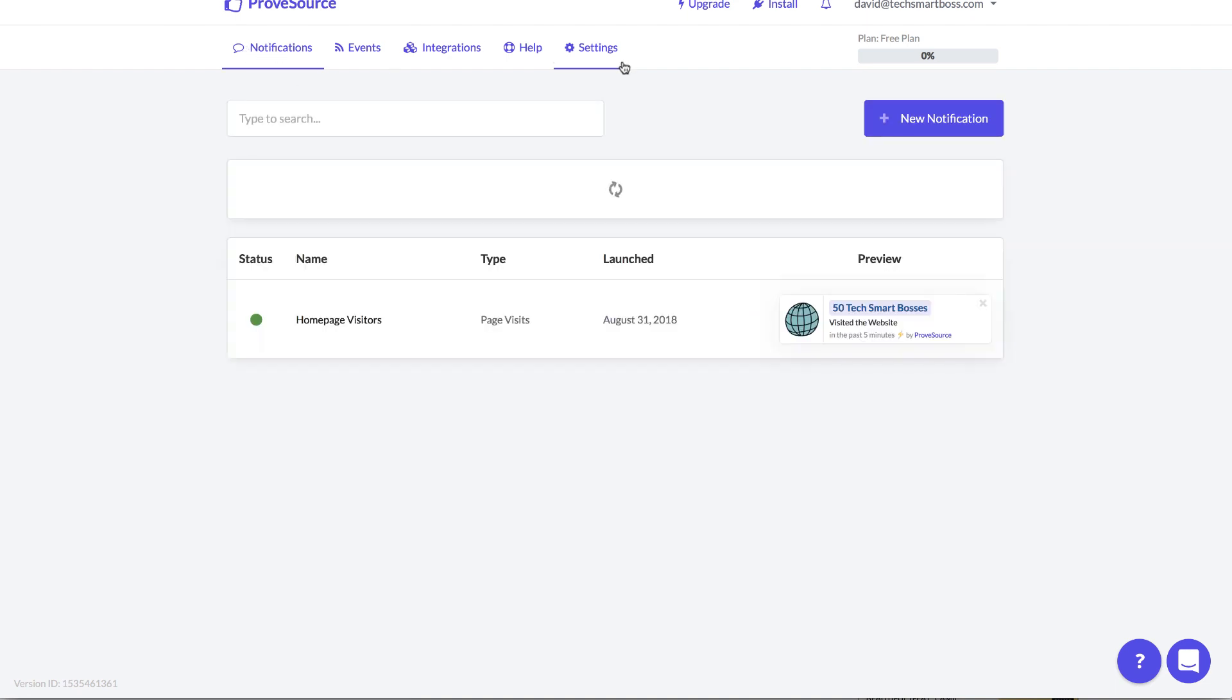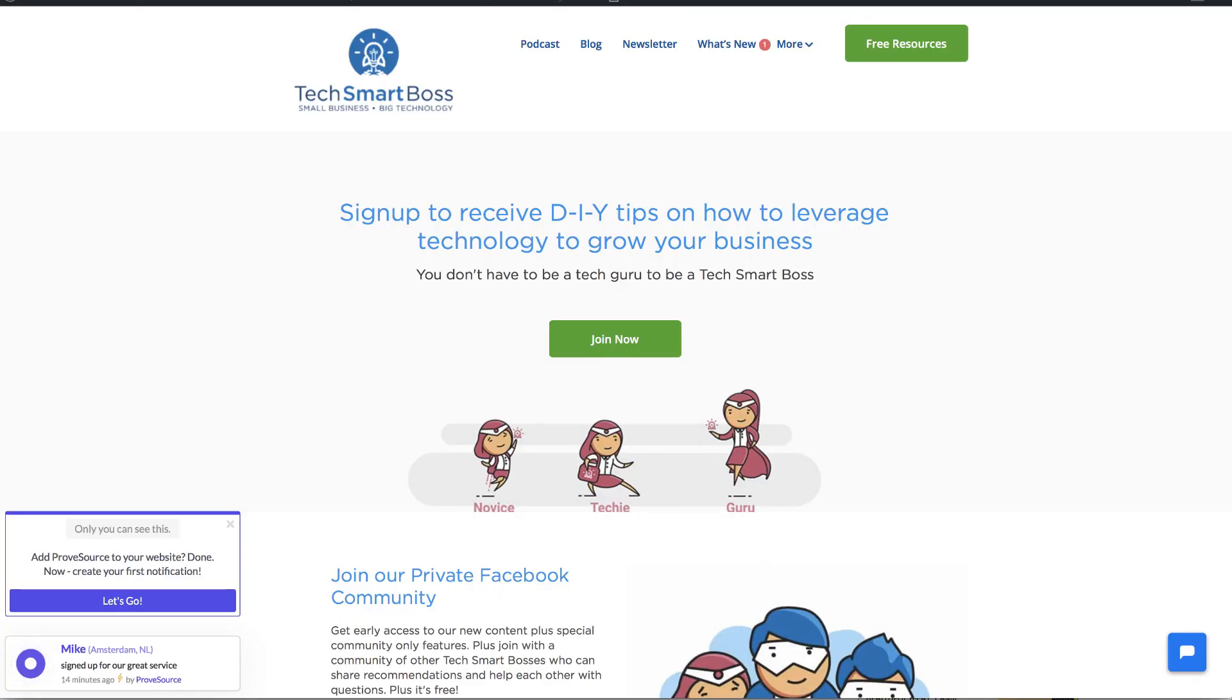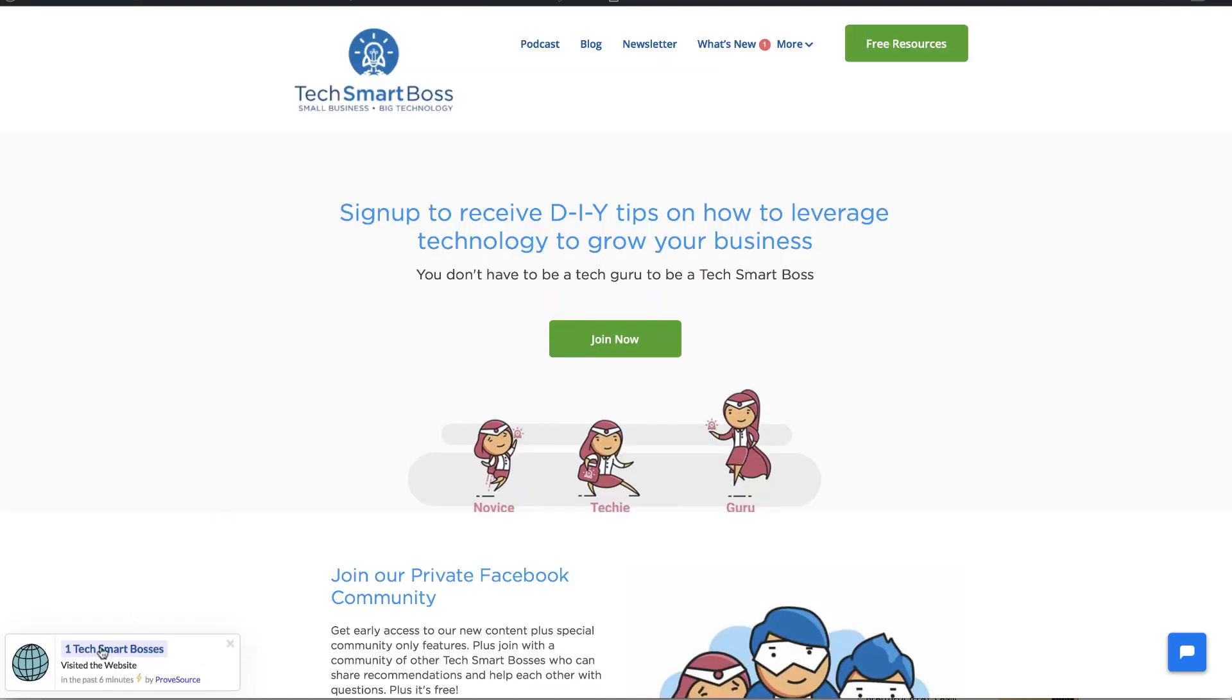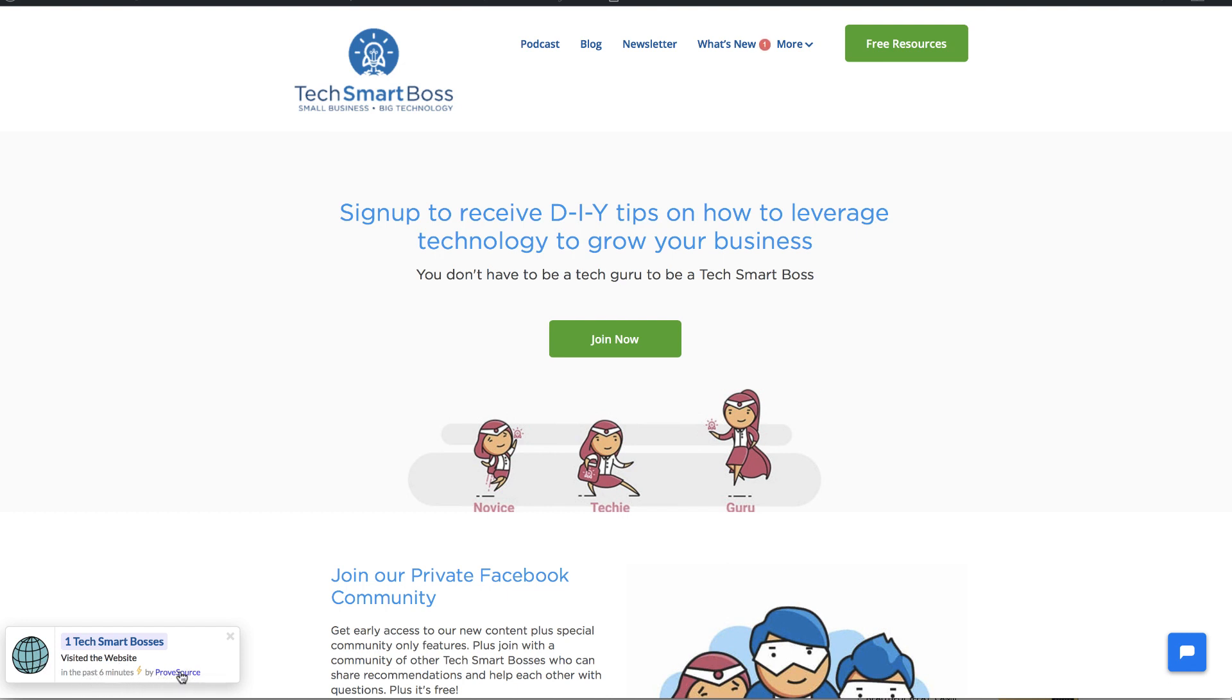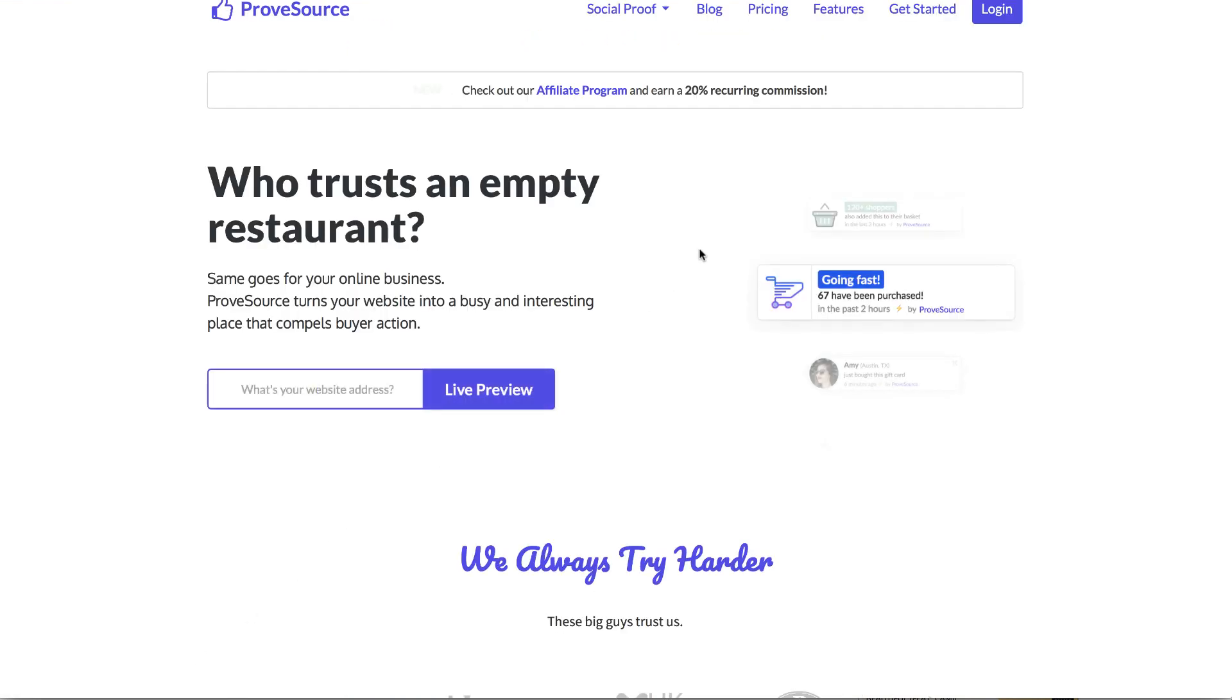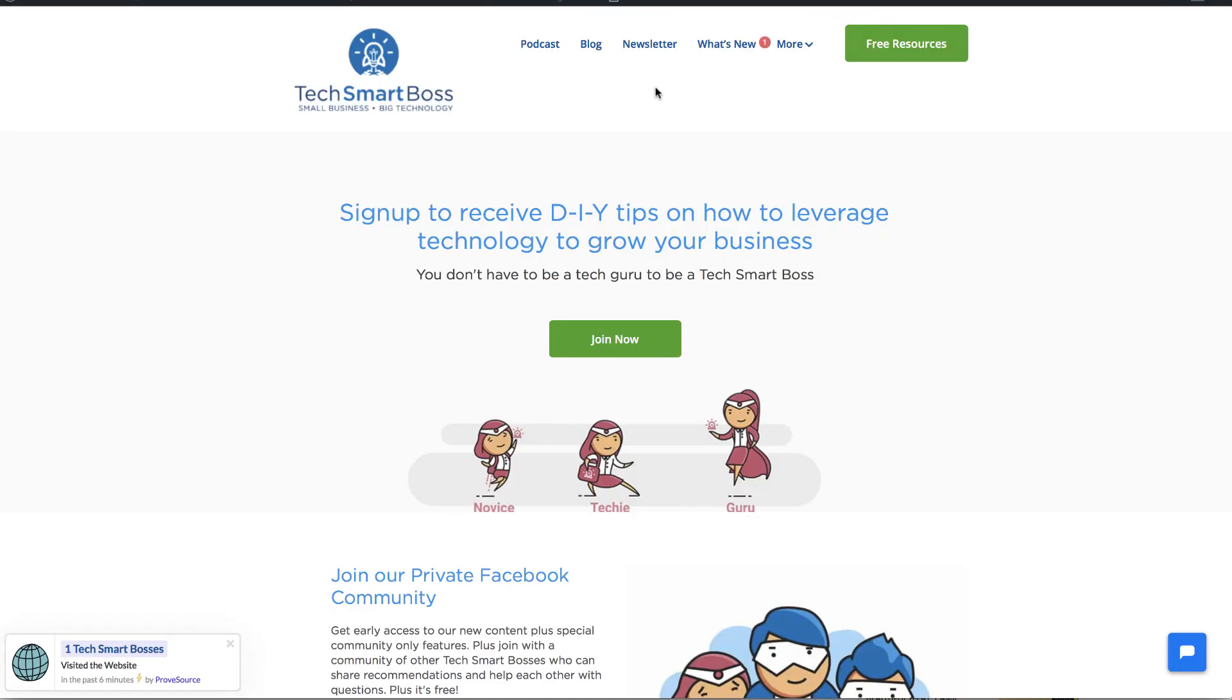I've played with a couple of these, not too many because not necessarily my thing, but this one right here might be my thing because it looks just a little bit more credible to me. And there it is, look at that. One Tech Smart Boss visited the site in the past six minutes by ProveSource. And of course you're getting a little bit of action there. If I click on that that's going to take me out to them, they have an affiliate program, maybe you can tie that up and get a little bit something for that.